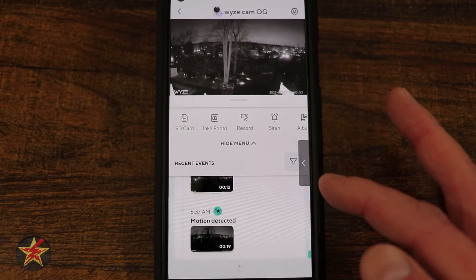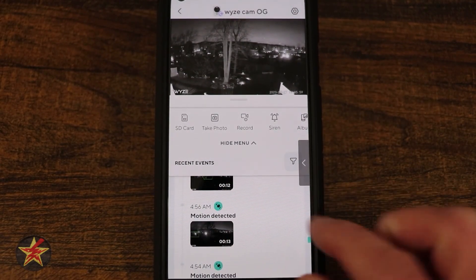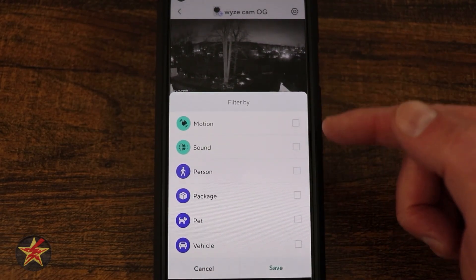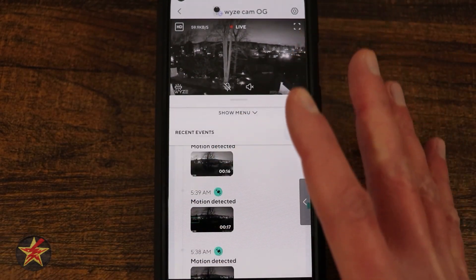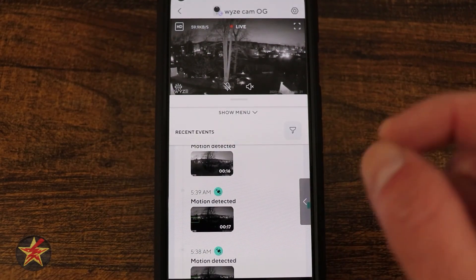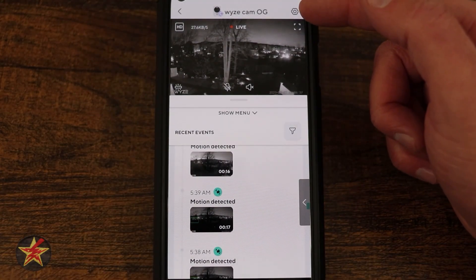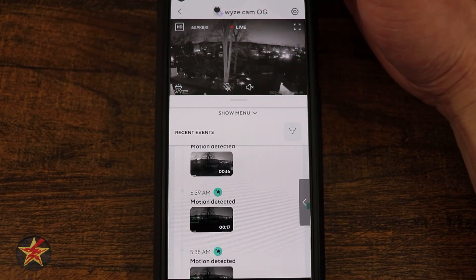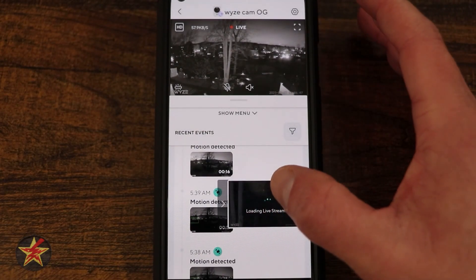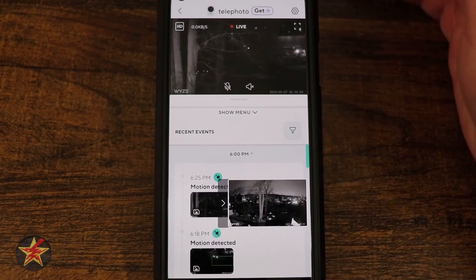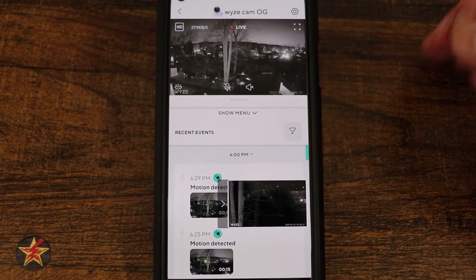Back on the OG with Cam Plus, you can scrub through the timeline and it shows all motion events. The icon next to each event indicates the type — motion, sound, person, package, pet, or vehicle — as long as you have the subscription service. Up in the settings area at the top, the OG shows the Cam Plus subscription indicator, while the Telephoto shows a 'Get' prompt. Switching between the two live streams is seamless, though I wish the floating window would stay pinned where I place it.